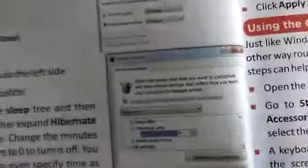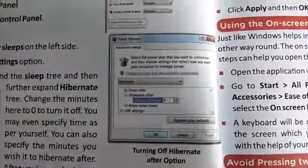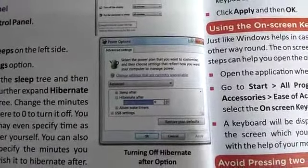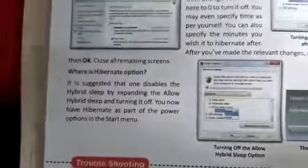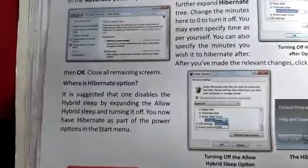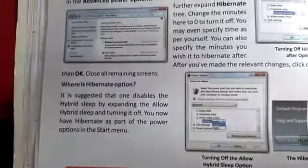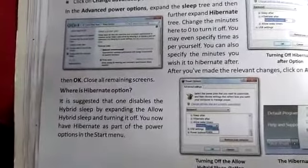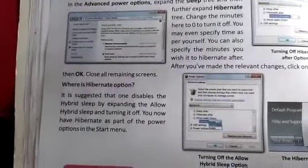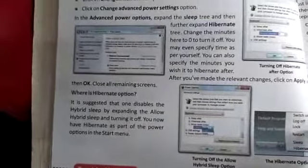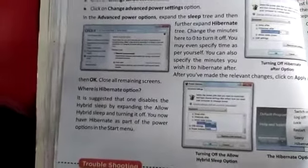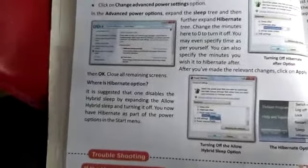This screen will appear when you open the Control Panel for activating hibernation mode. It is suggested to disable hibernate sleep by expanding 'Allow Hibernate Sleep' and turning it off. You can also have Hibernate as part of the power option in the Start menu, where you can select or deselect it as per your requirement.